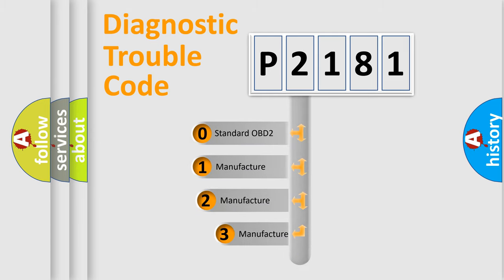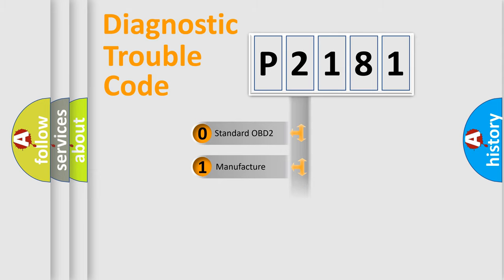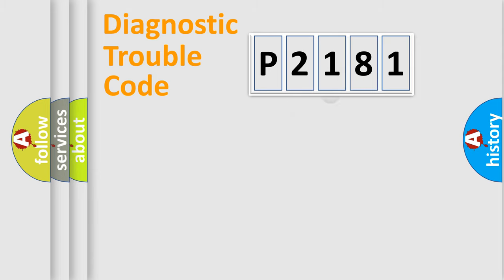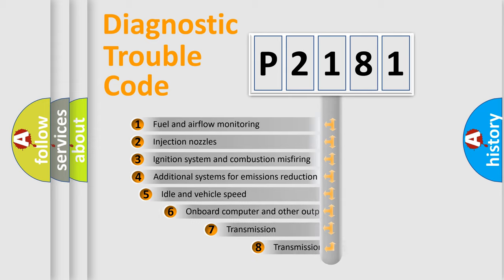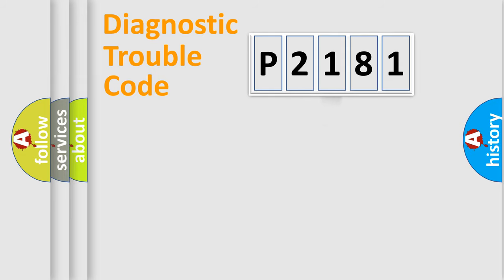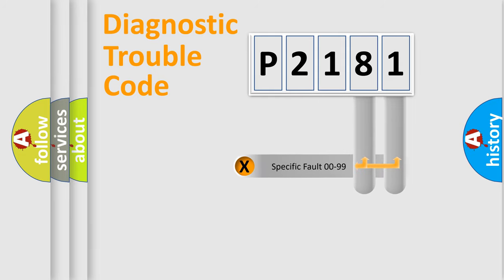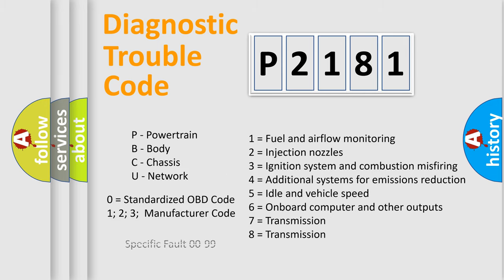If the second character is expressed as zero, it is a standardized error. In the case of numbers 1, 2, or 3, it is a manufacturer-specific expression of the car-specific error. The third character specifies a subset of errors. The distribution shown is valid only for the standardized DTC code. Only the last two characters define the specific fault of the group. Let's not forget that such a division is valid only if the second character code is expressed by the number zero.